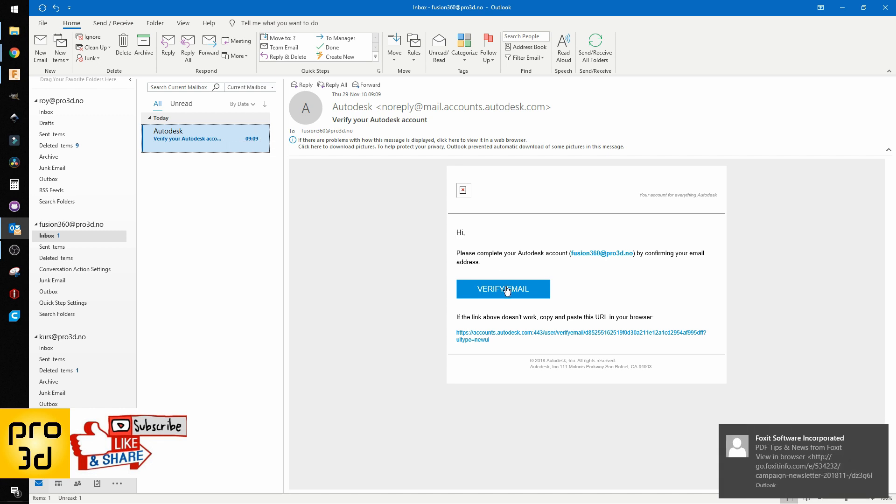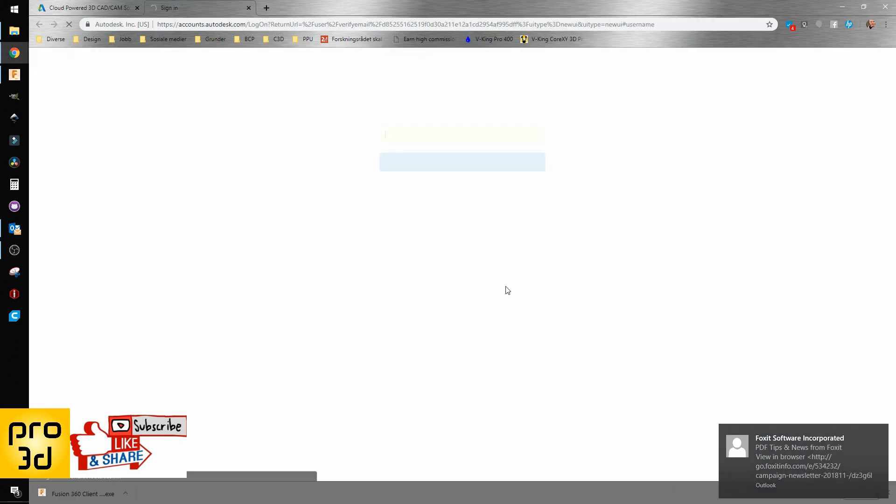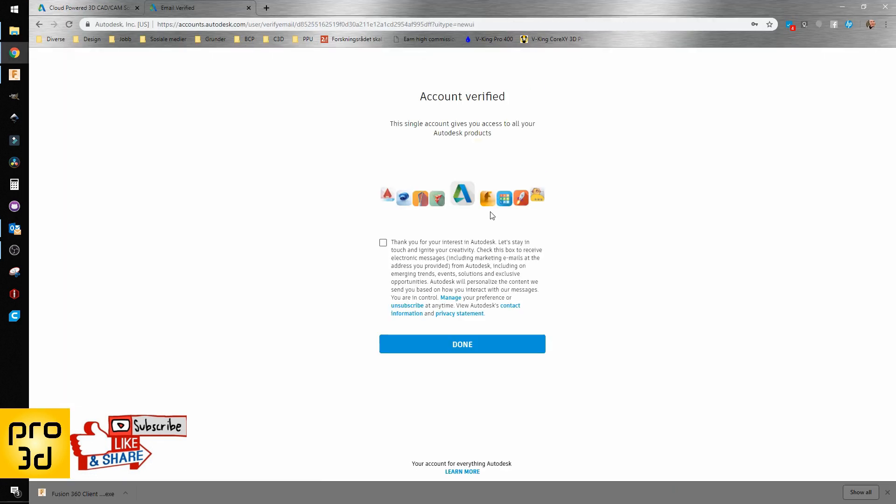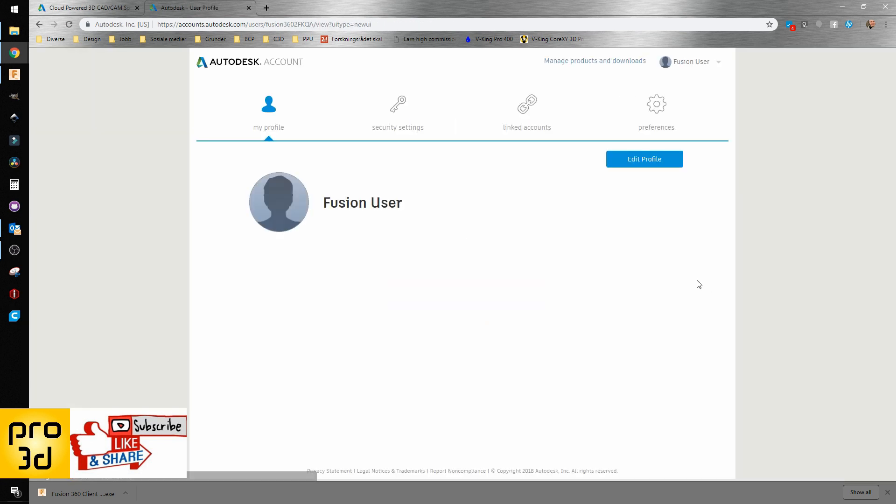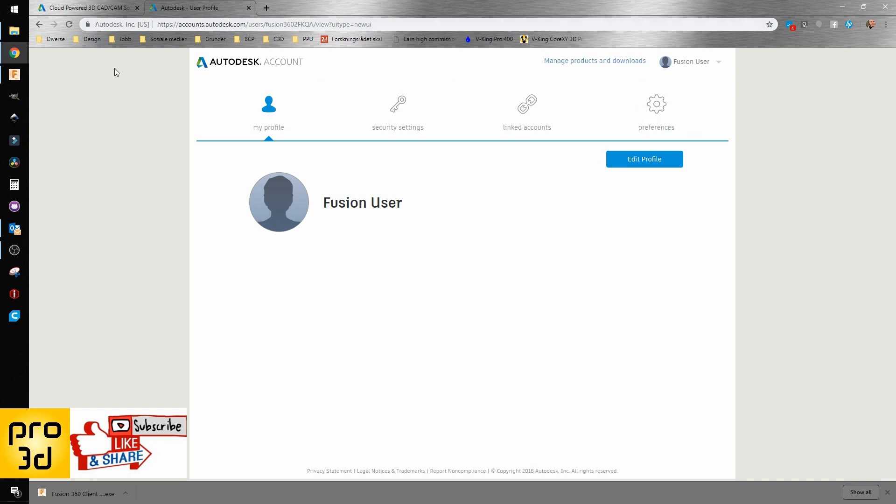We have a new email to verify. So we got verified. I don't want any messages, so I'll just hit done. We have a new account, which is what we need, and at this point we should be able to continue.